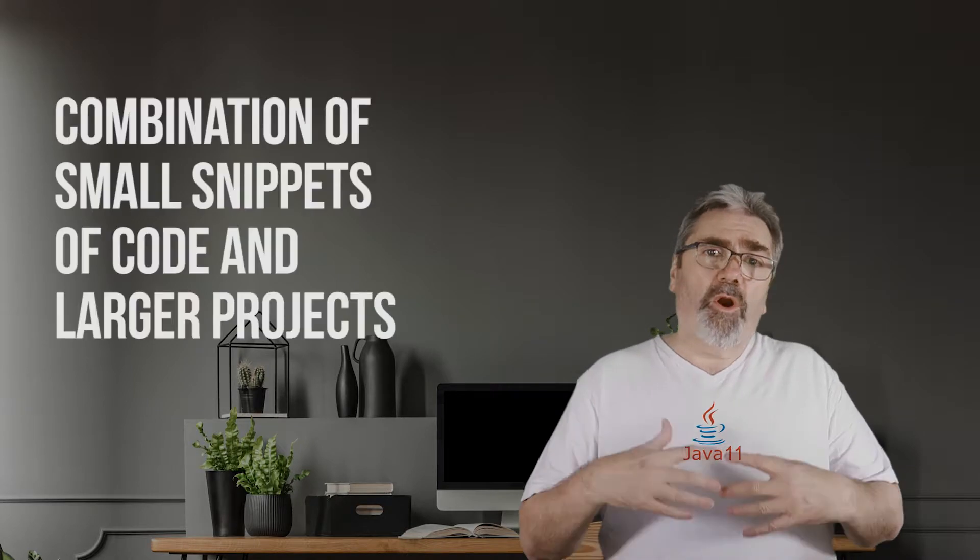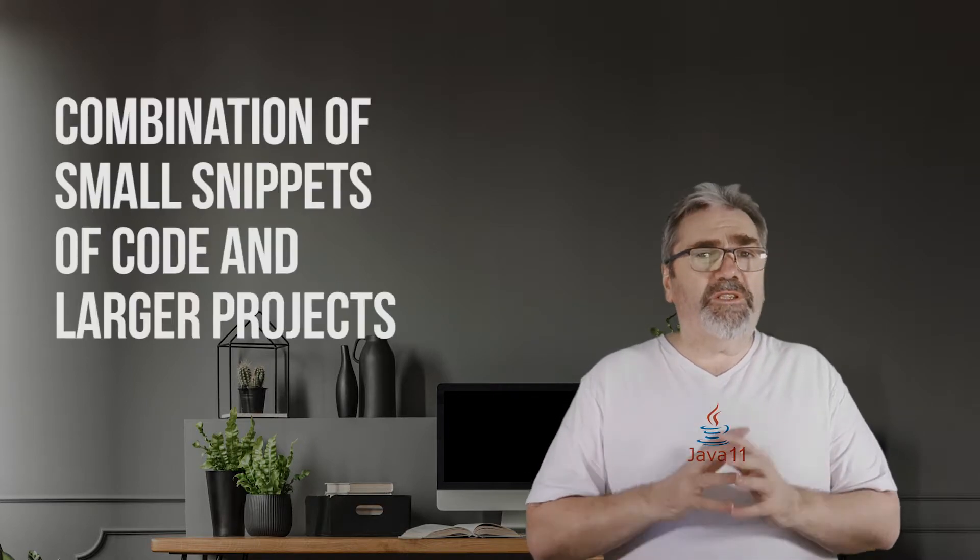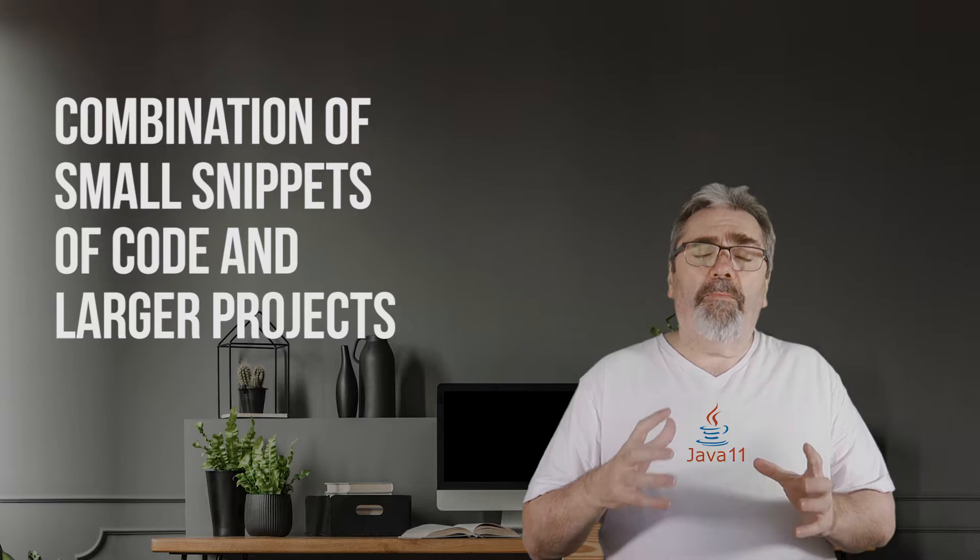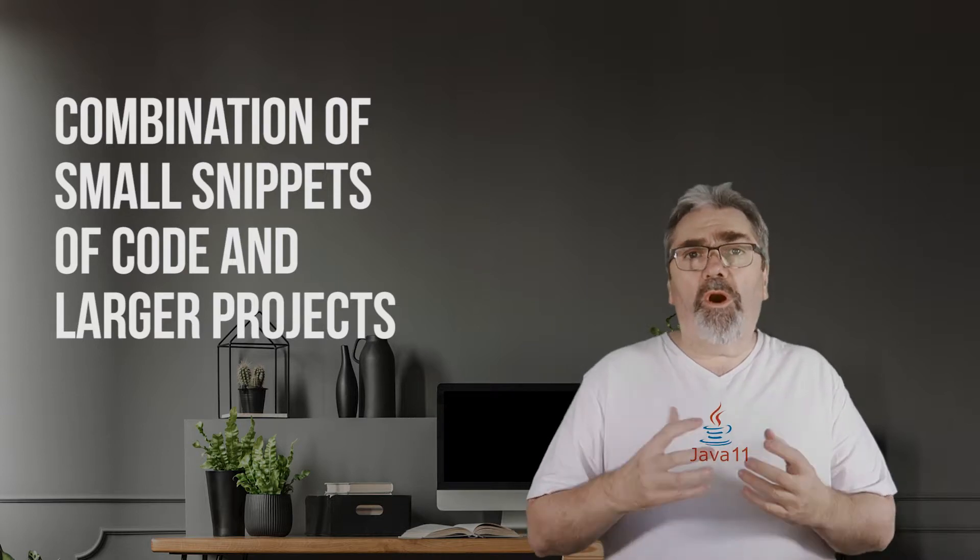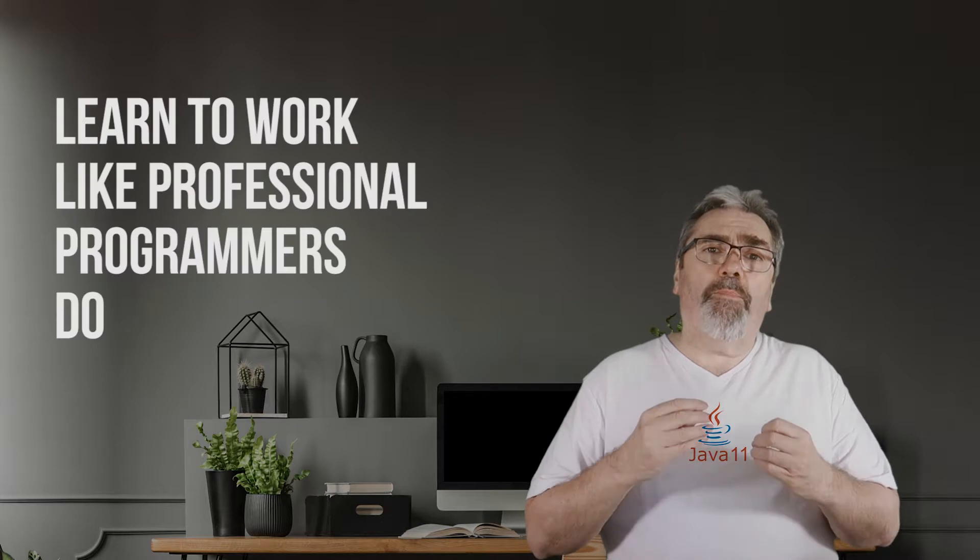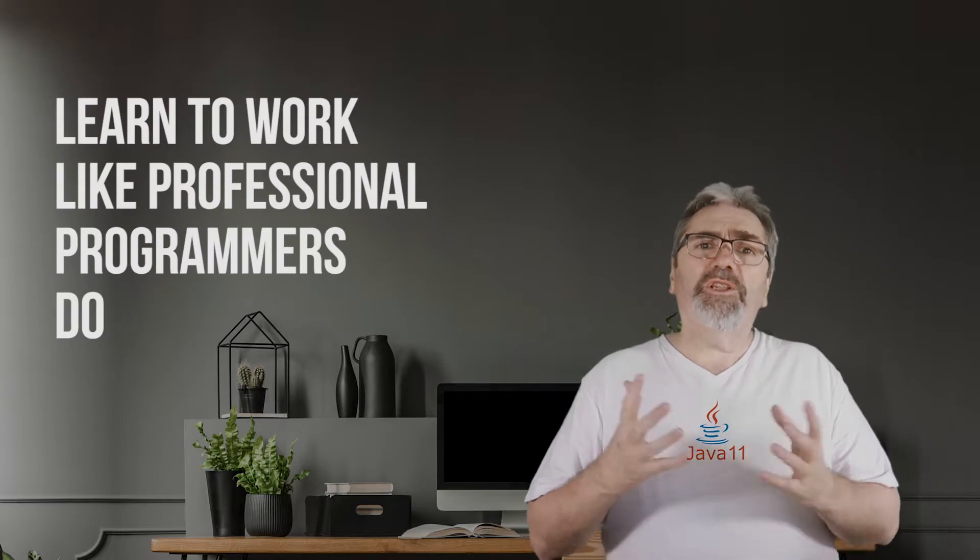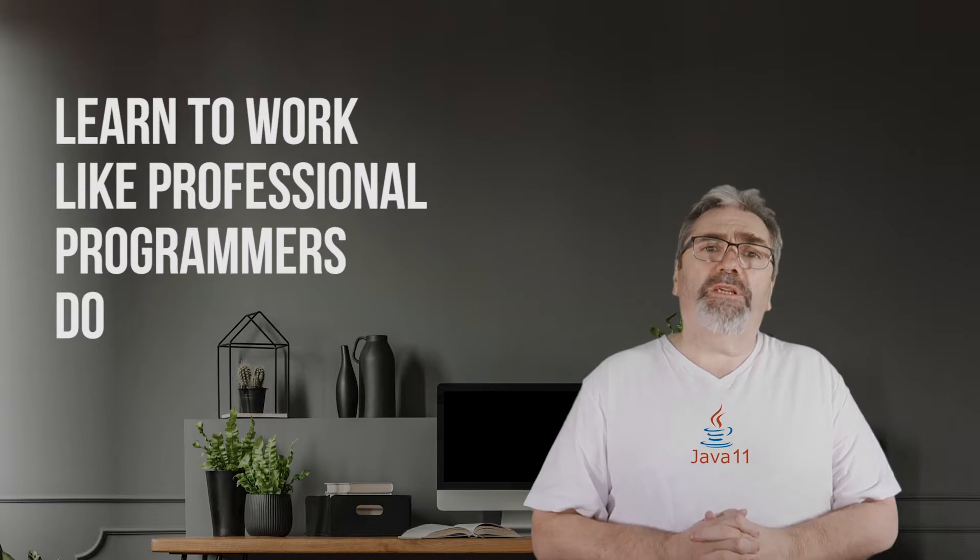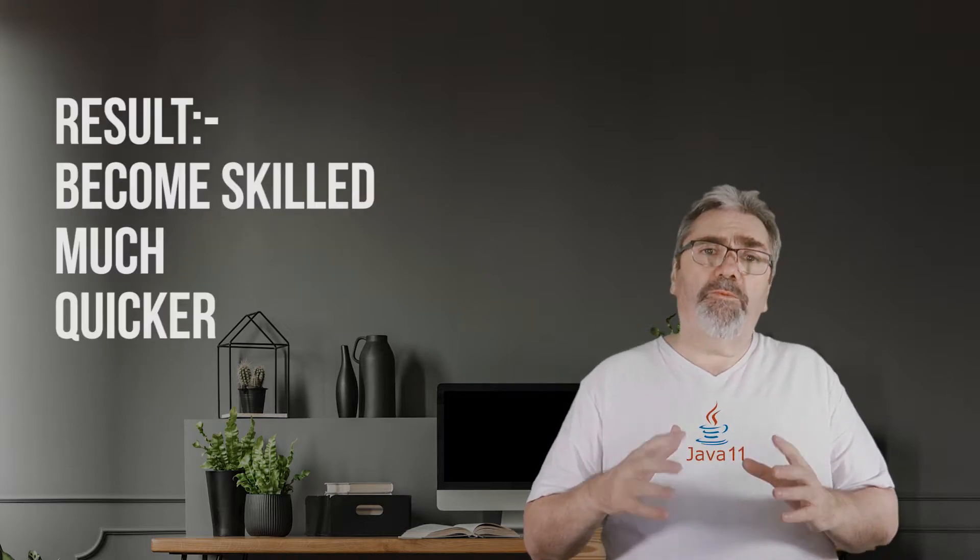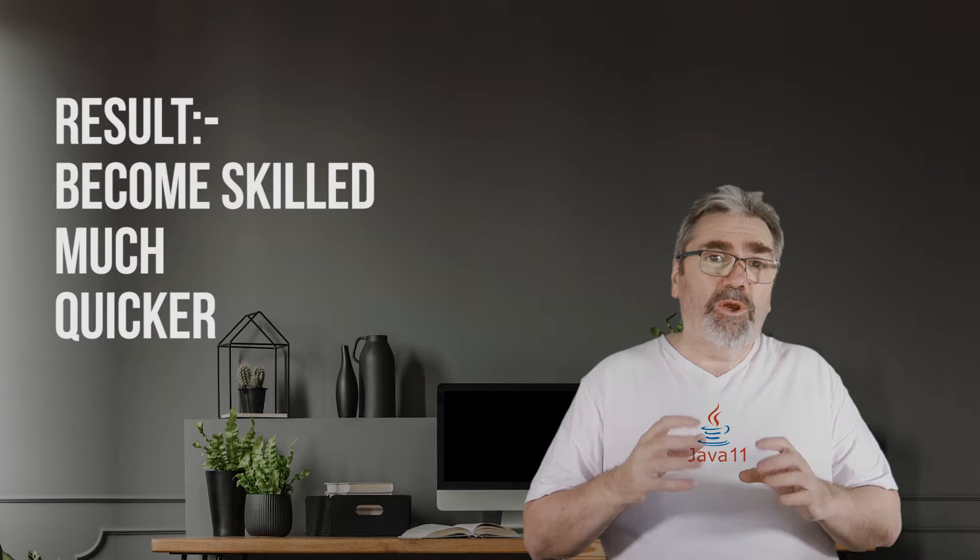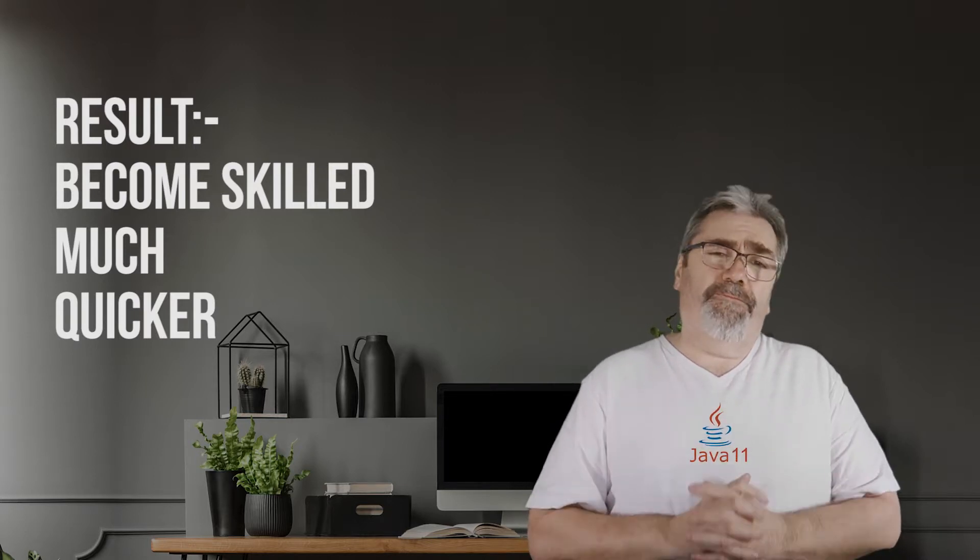Secondly, we use a combination of small snippets of code and then larger completed projects that you get to work on and edit and improve. As a result, you get to learn how to program working with real projects just like a professional programmer would be doing. So the end result of all this is you become skilled in the Java language quicker than you normally would.